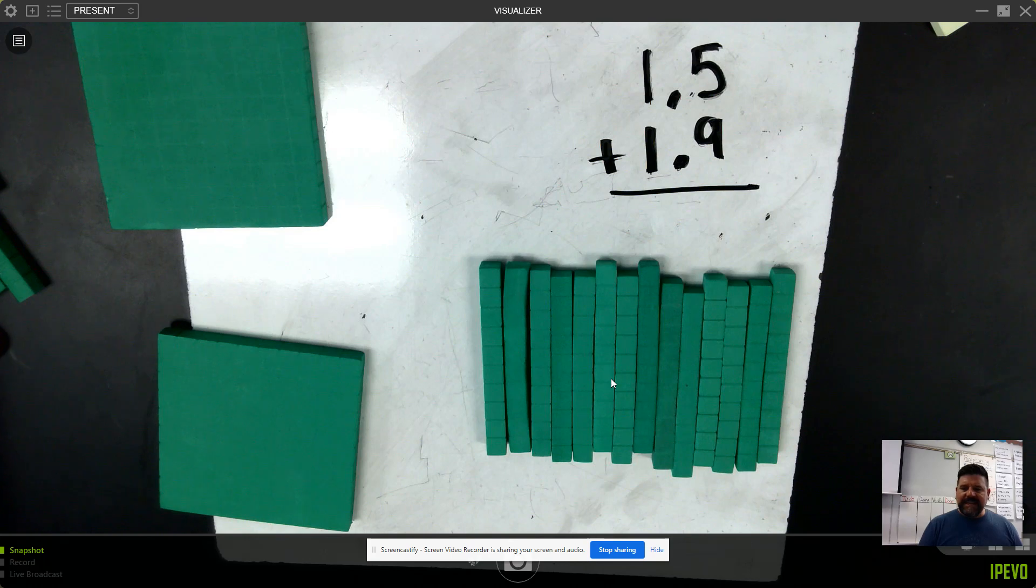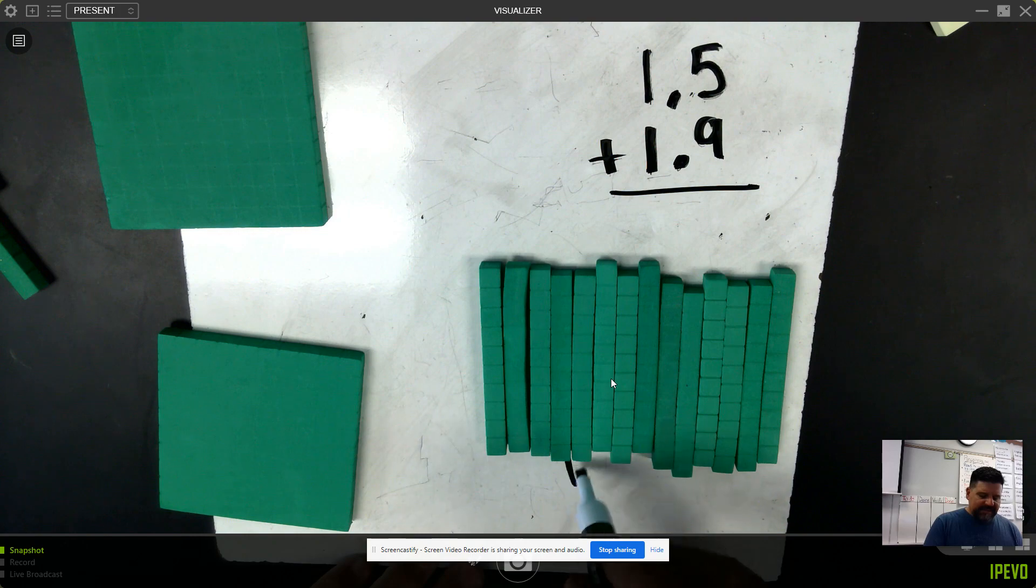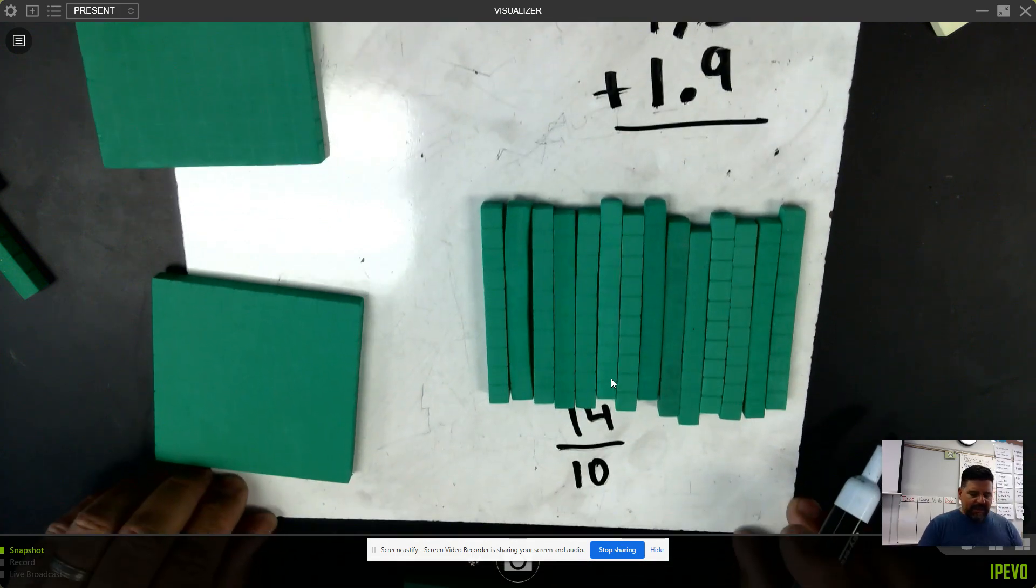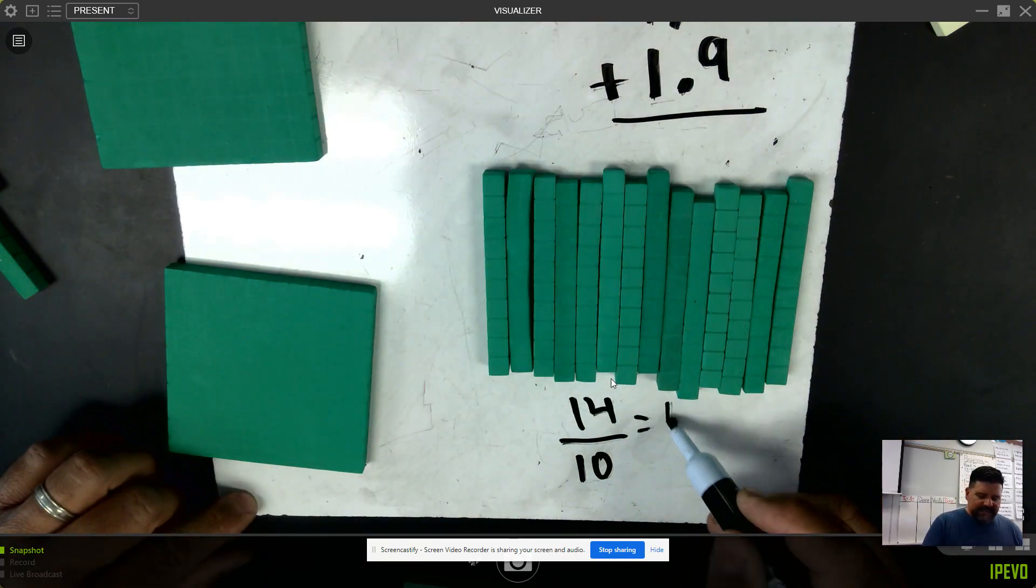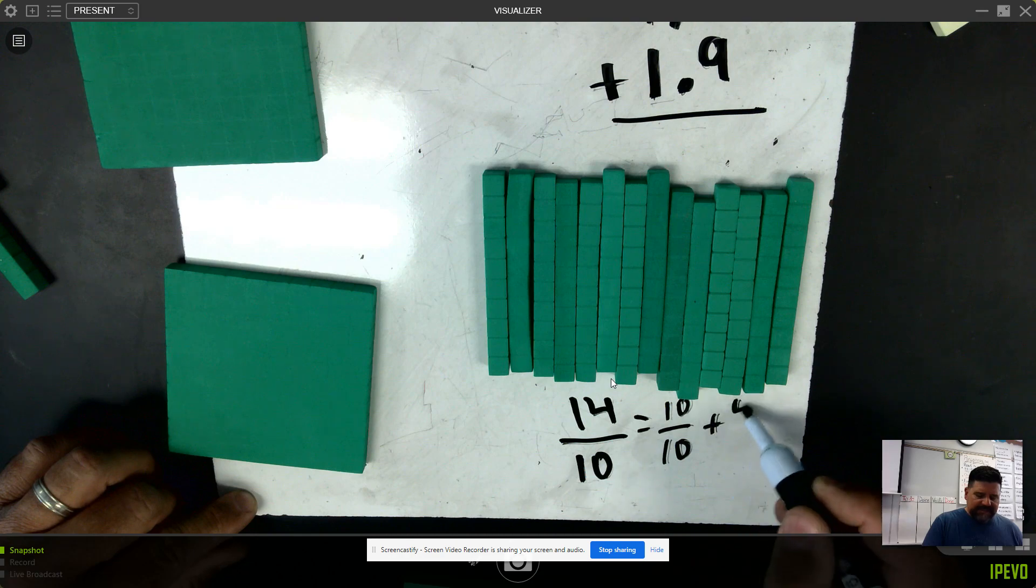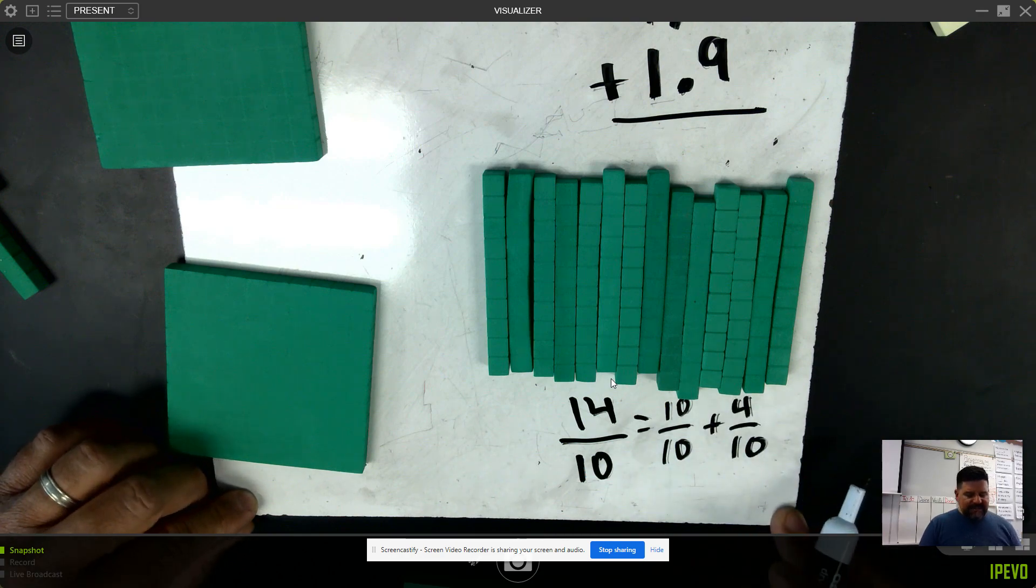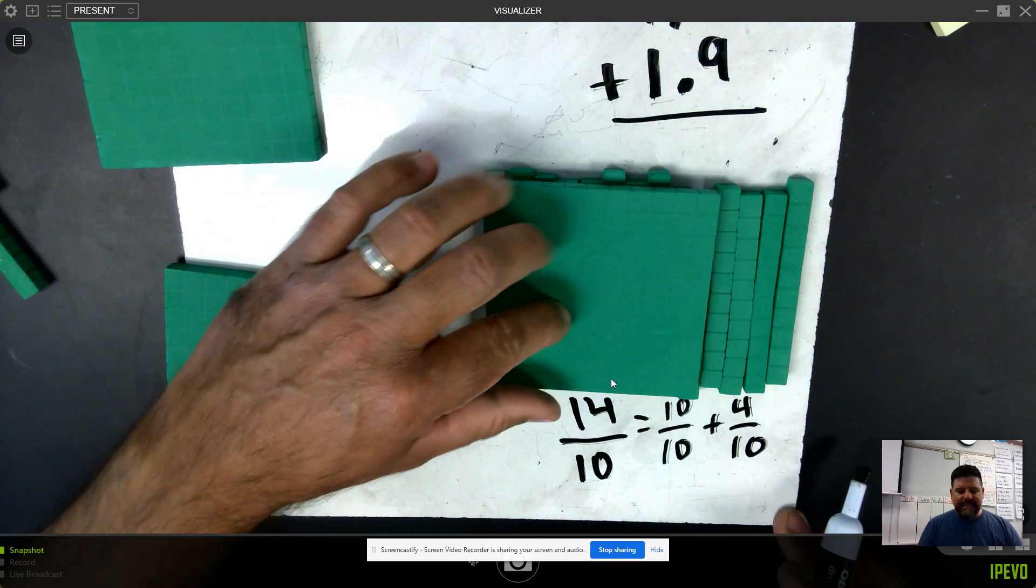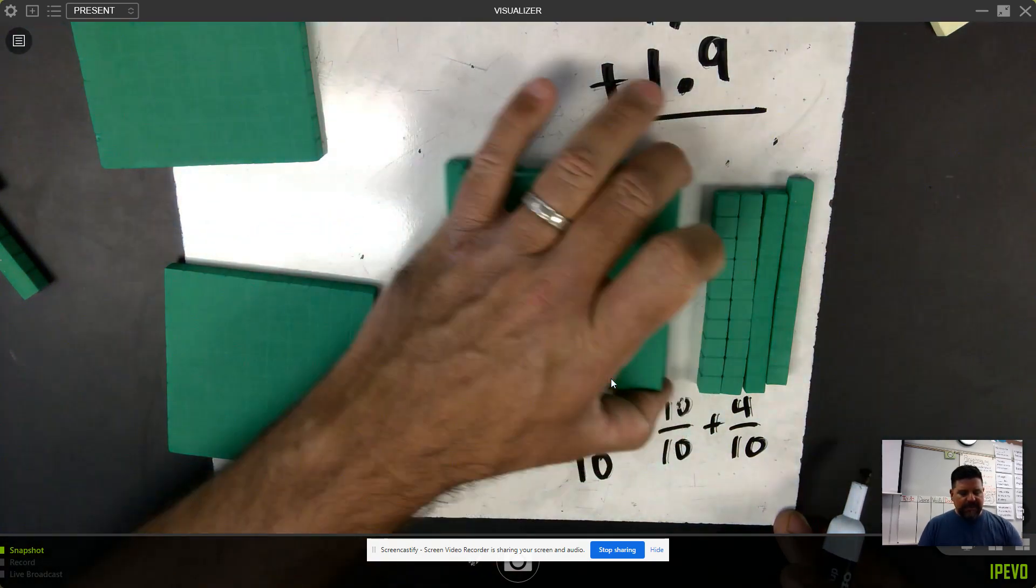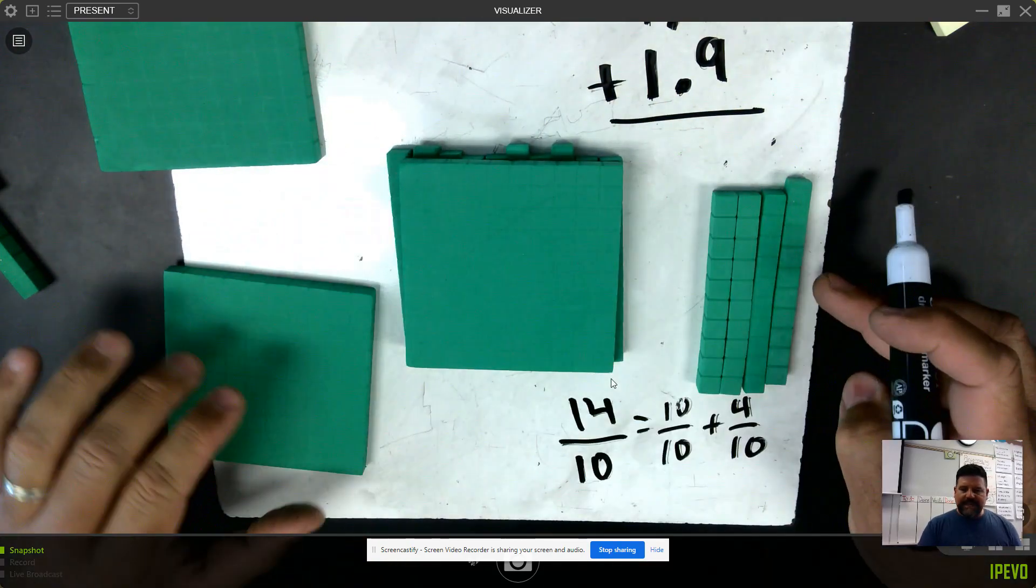When I see five tenths add nine tenths, that's fourteen tenths. Fourteen tenths means I have fourteen groups of one tenth. And when I look at fourteen tenths, that can simplify to ten tenths plus four tenths. Ten tenths is equivalent to one whole. If I rename ten of my tenths as one whole, here's one whole, here's four tenths.